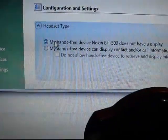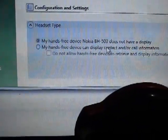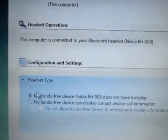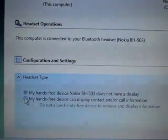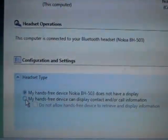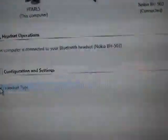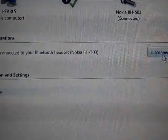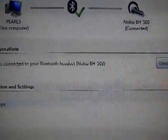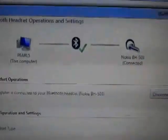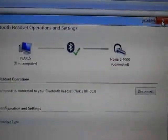You can see my hands-free device does not have a display, and this is true — my device does not have a display. If you have a device with a display, you can check this option so that you can control it from your headset as well. I can disconnect by clicking this button, but I'm not going to do it right now as this one is connected.